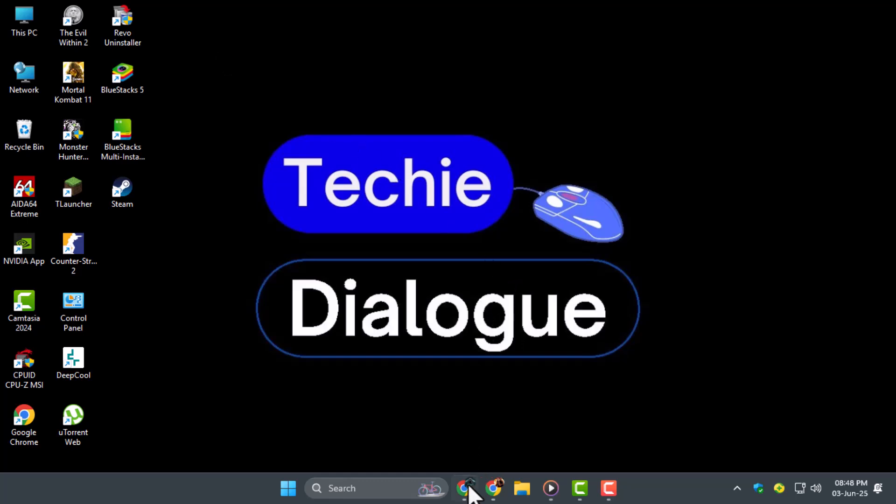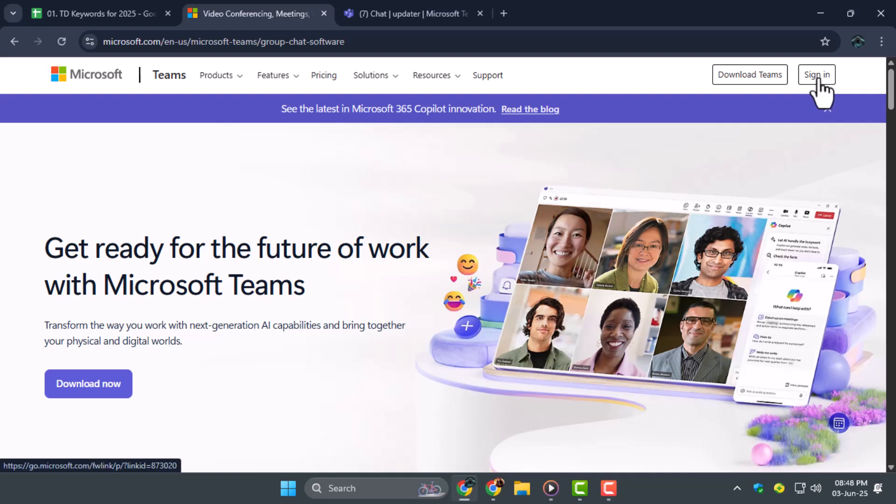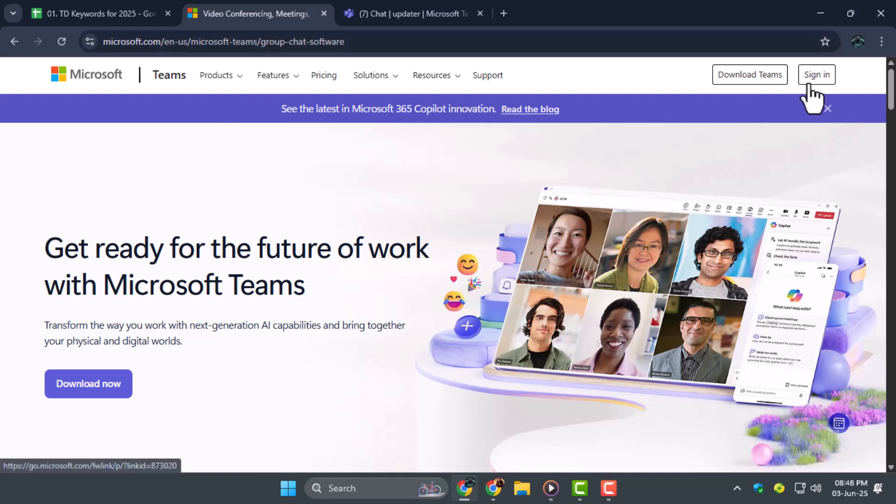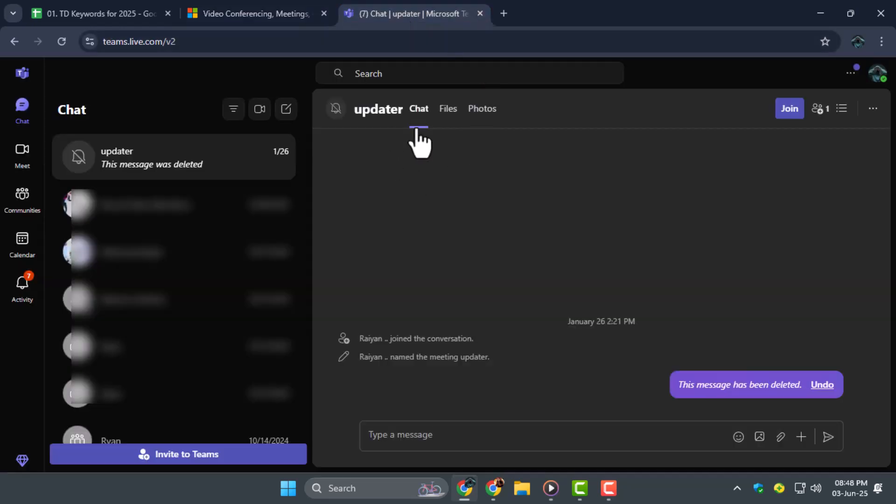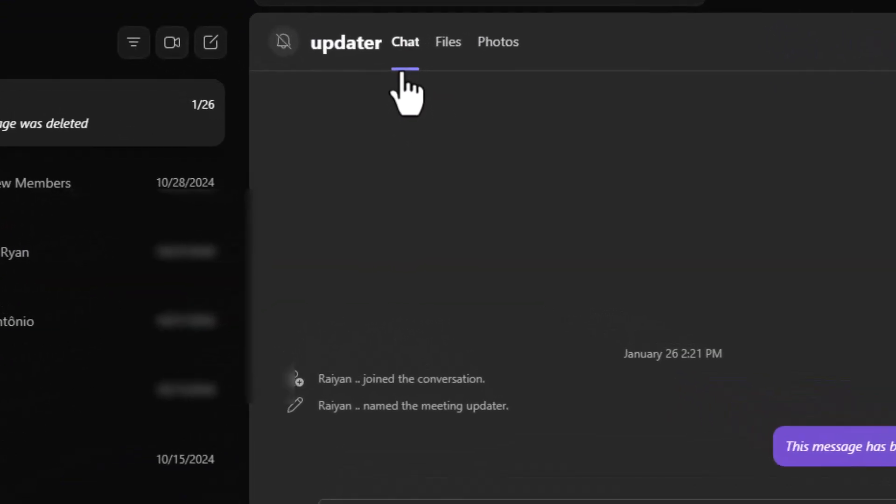Step one, first, make sure you're signed in to Microsoft Teams. Open your browser or the desktop app, enter your login credentials, and ensure you're using the correct account, especially if you have more than one work or school profile.